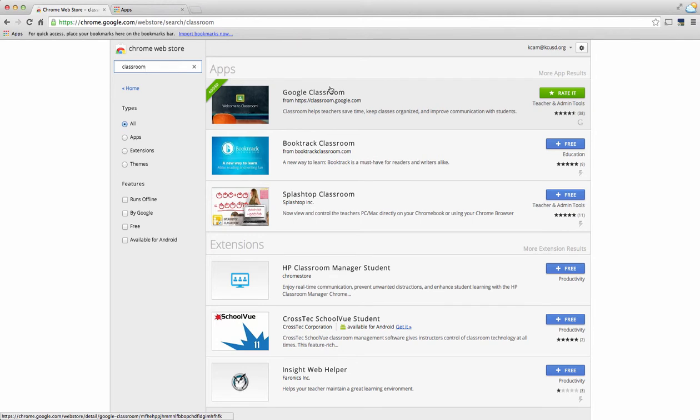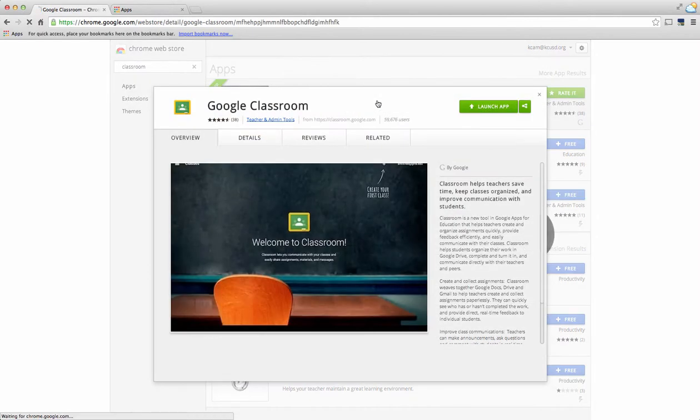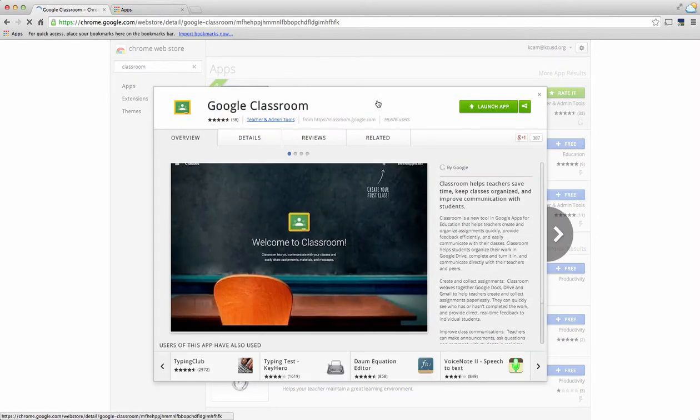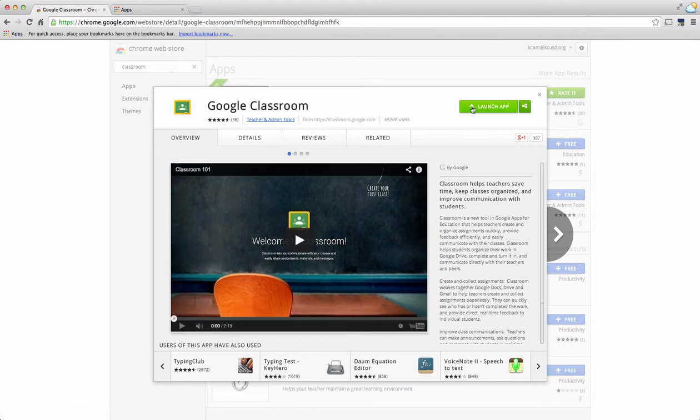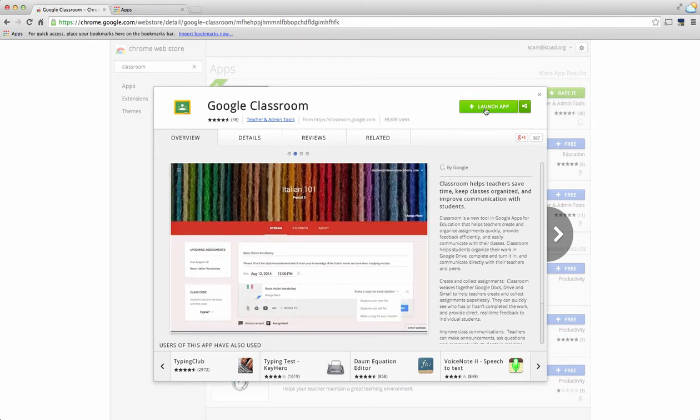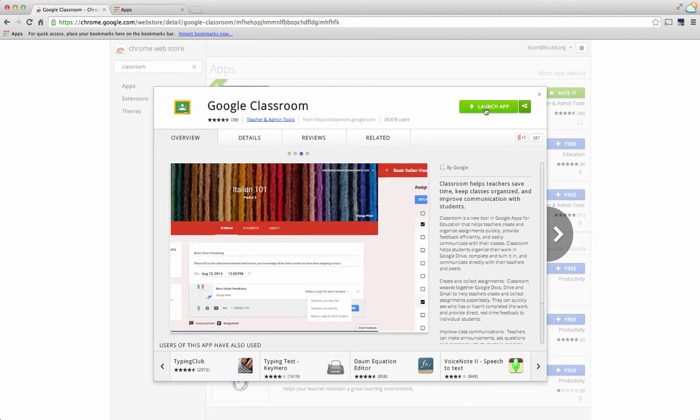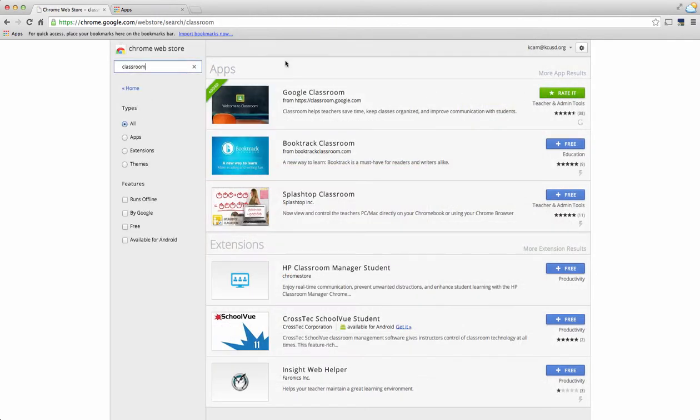You'll notice that Google Classroom is the first one that appears. If you don't already have this in your Google apps, go ahead and choose Google Classroom. A pop-out window appears. This green button right here which says launch app will actually be a blue button that says free, so go ahead and choose that and it will automatically install it into your apps.